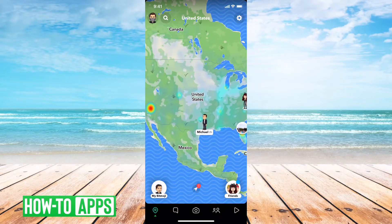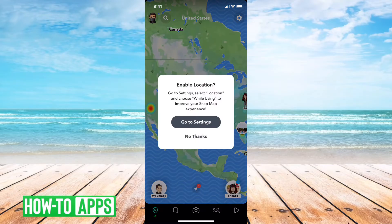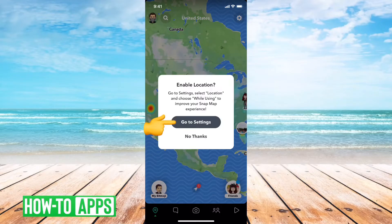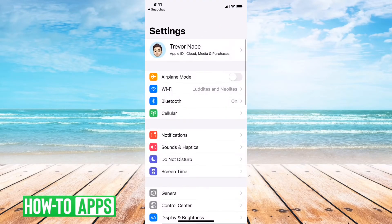However, you can't see my location. To enable that and make sure it's working correctly, I can tap the little gear icon at the top right, and then it says enable location. Make sure that you enable location settings in your settings app — I can just tap 'Go to Settings' here.